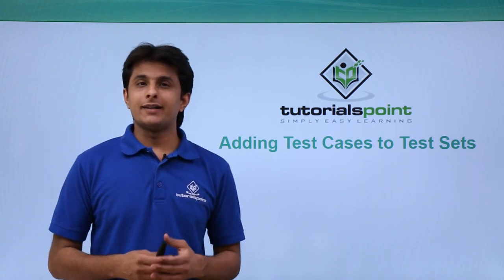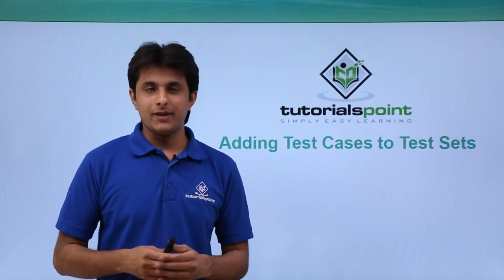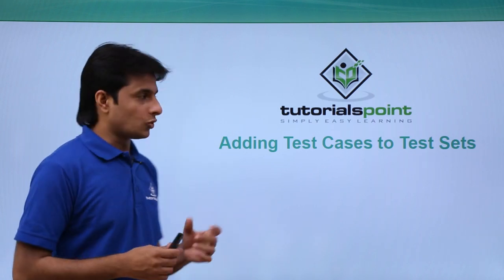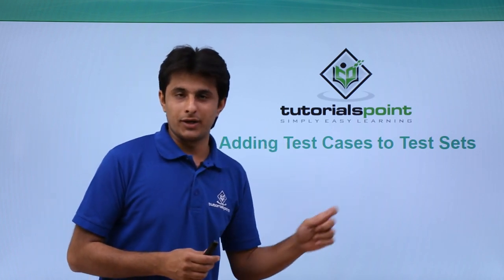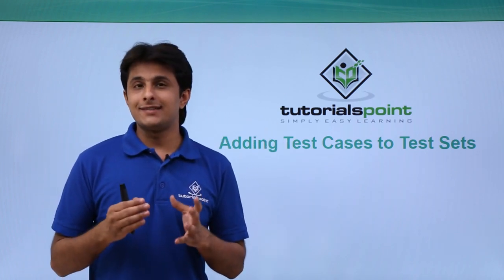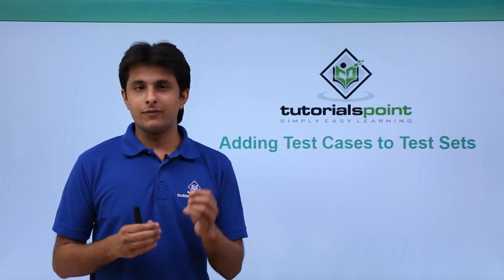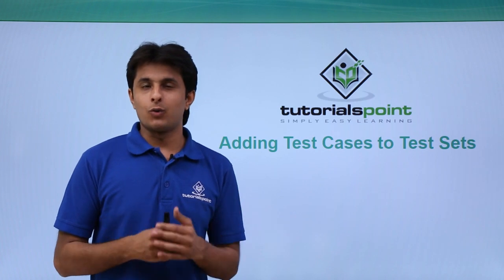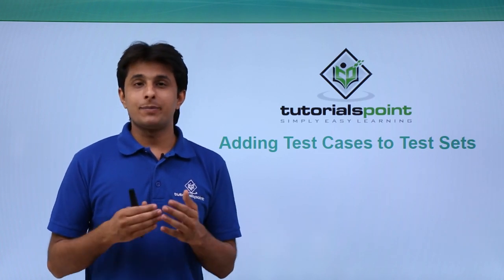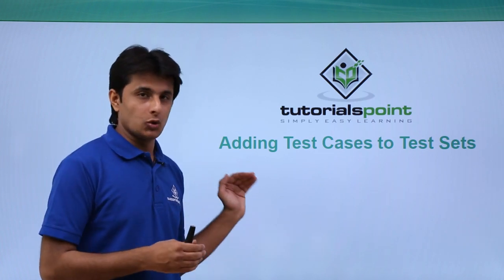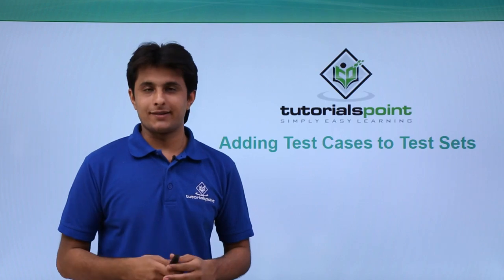Now after creating a test set into our HPLM, let us see how we add the test cases to our particular test set. Which test cases you want to add will depend on the test set for what purpose you are using. So let us see practically how we add the test cases to our test sets.